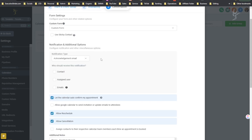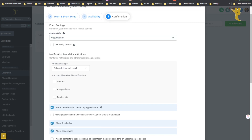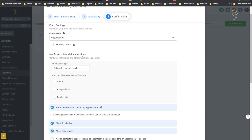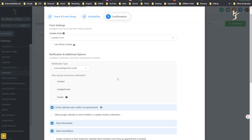Now you'll see Confirmation. Custom Form — you can click here and select an actual form if you'd like to collect more information than just first name, last name, email, and phone number for those who book on this calendar. You can create a custom form in the Form Builder. So instead of having a separate quiz and then a book-a-call page, you could have all the questions within the calendar — like current monthly revenue, desired monthly revenue, how many clients you have, or where you're getting your leads from.